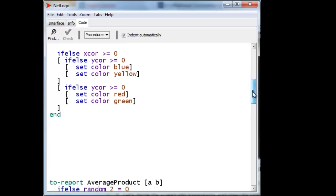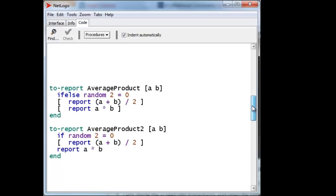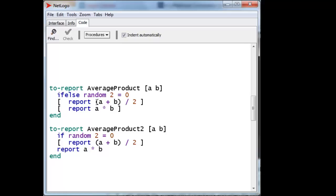And here are two ways of doing that. Here's the first way. We set up a reporter. We call it average product. We give it two incoming parameters. And then we ask for random two. Now, random two will either give us a 0 or a 1. And if it gives us a 0, then we'll report the average. And this is the average of the two. And if it gives us a 1, we'll report the product of the two. So that's pretty straightforward. Exactly one of these two, the true part or the false part of this If Else, will be executed. And each has a way of giving back the appropriate answer.